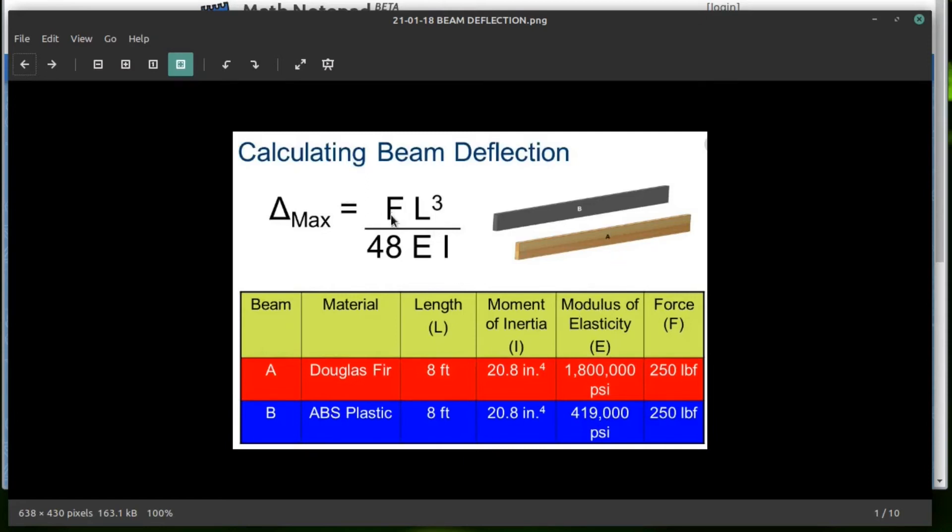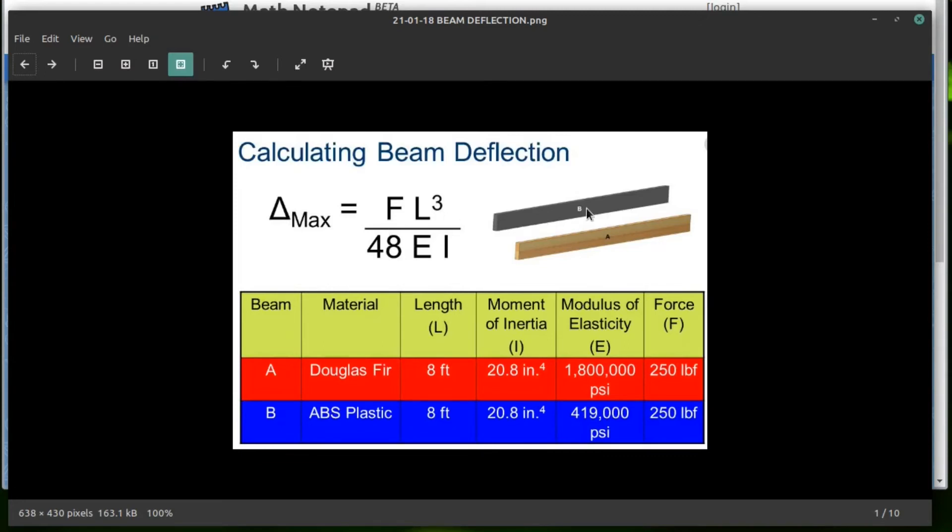So this is telling us delta max, which is the deflection, how far it bends. So if you put a force on the middle of beam B, how far does it move down based on these criteria, the force being applied, the length between the supports, not the length of the beam, the length between the supports.